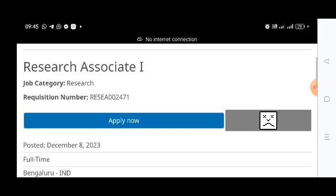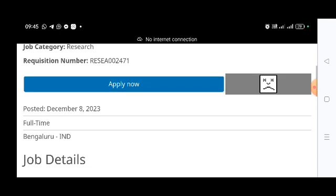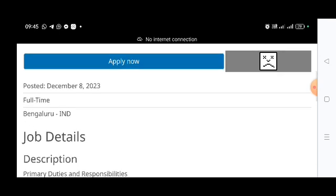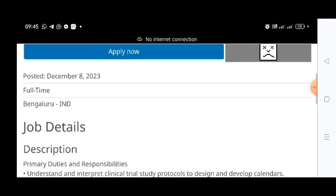This job location is in Bangalore. It is a work-from-office job, so you need to go to Bangalore and work from the office.